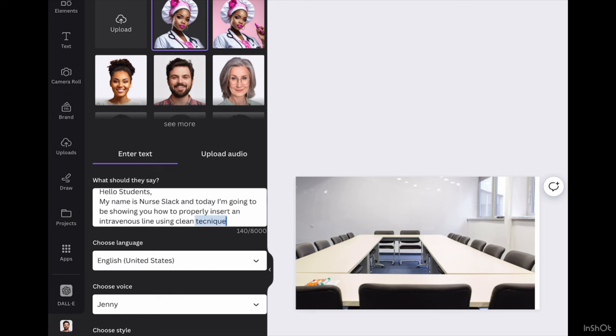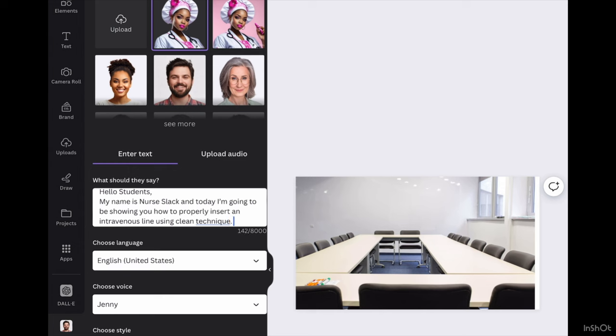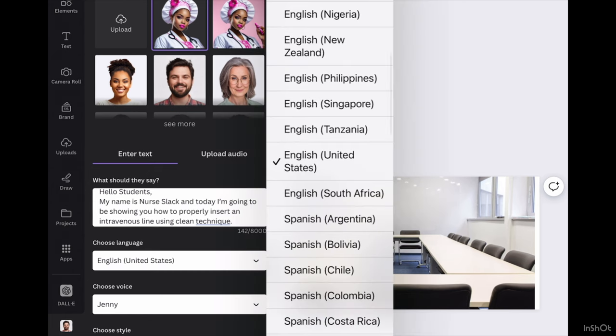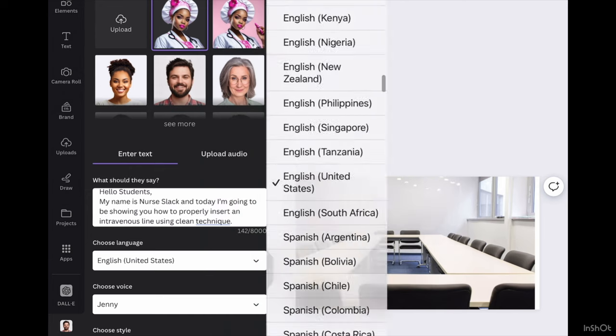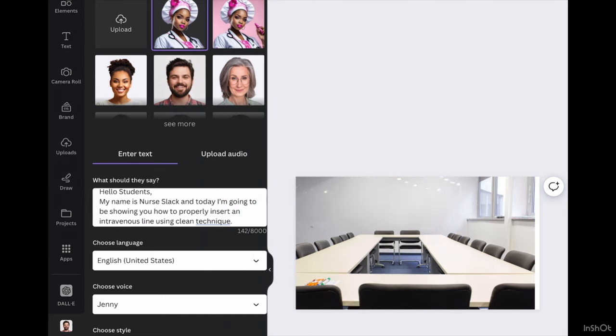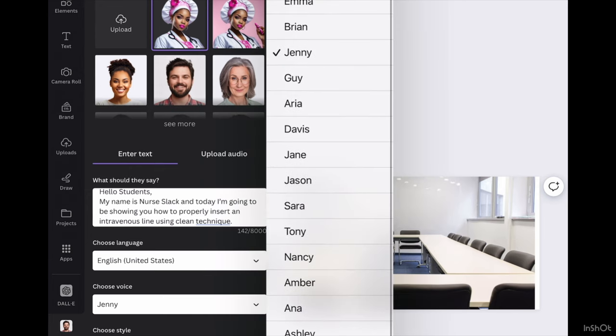Okay, now after you've put into your prompt whatever you want your avatar to say, you're going to go ahead and choose the language. For me, it's English. After you finish choosing a language, then you're going to move on to choosing the voice.